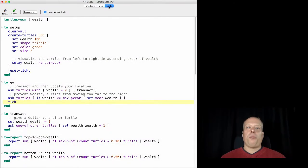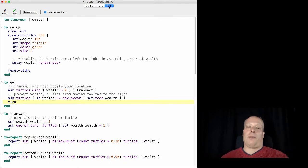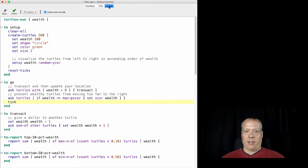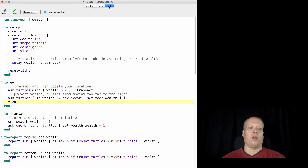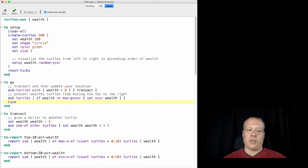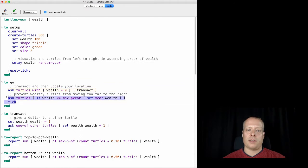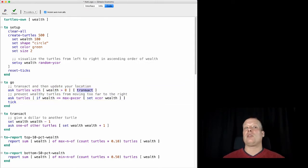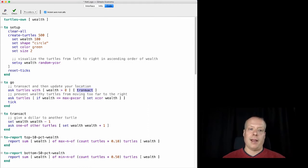Okay, so the final piece of code that we want to talk about that actually contributes to the running of the model, as opposed to the display and output of the model, is the command that the go procedure calls. So all of the stuff in the go procedure, except for this word transact, are built-in parts of NetLogo.